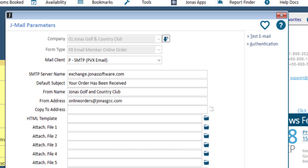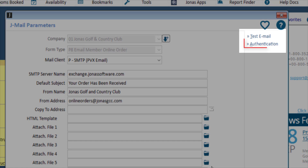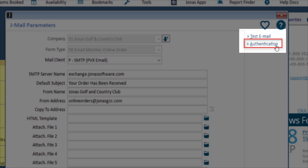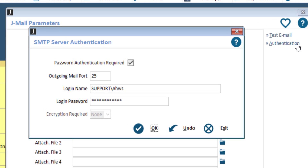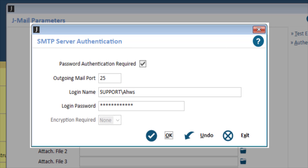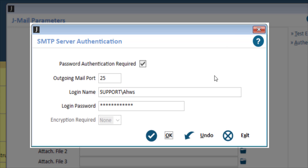Once you have filled out these settings, we're going to click Authentication. Here you can decide if password authentication is required, enter your outgoing mail port, enter login name, and login password. Once you have completed these settings, click OK to save.